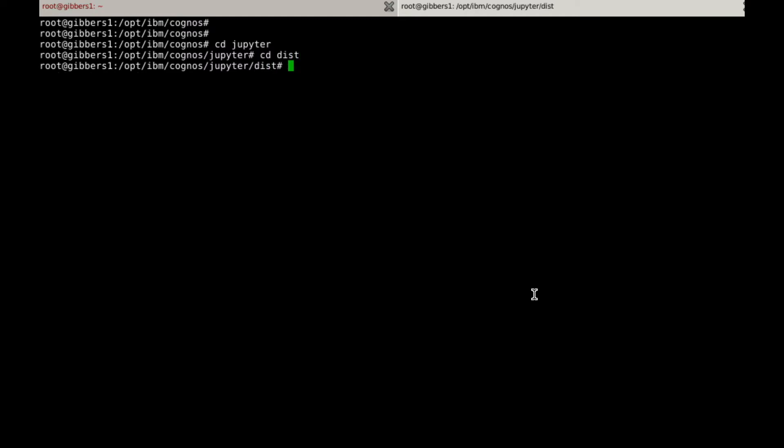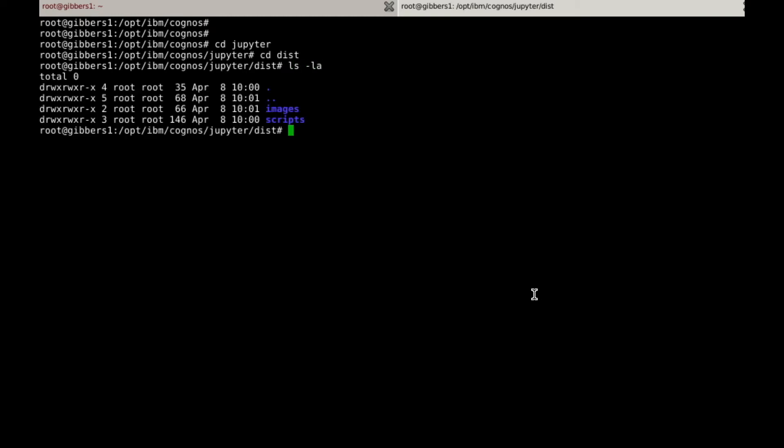Now inside, we should see two main folders, one called Images, and one called Scripts. Within the Images folder, we will find the Docker images that need to be loaded, and within the scripts folder, we will find all the bash scripts for managing the server, as well as a few configuration files. So let's go in there.